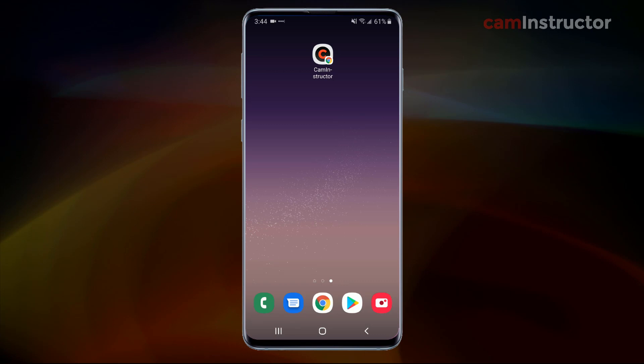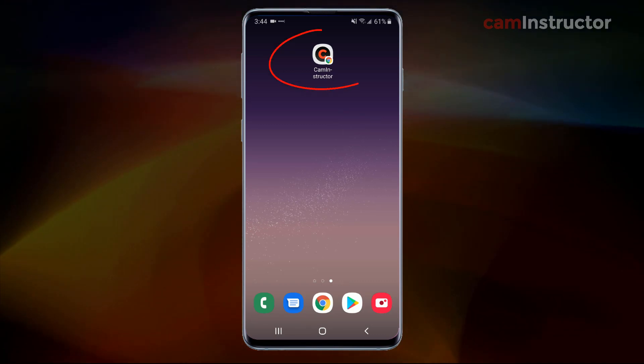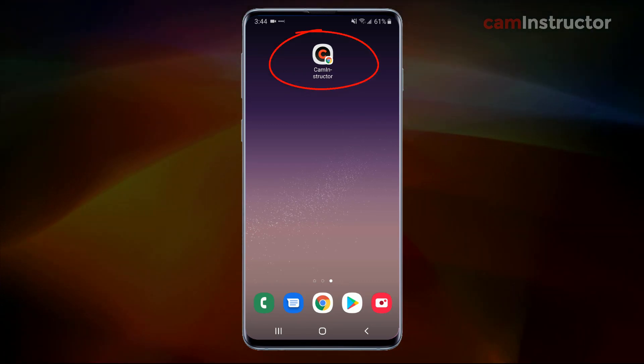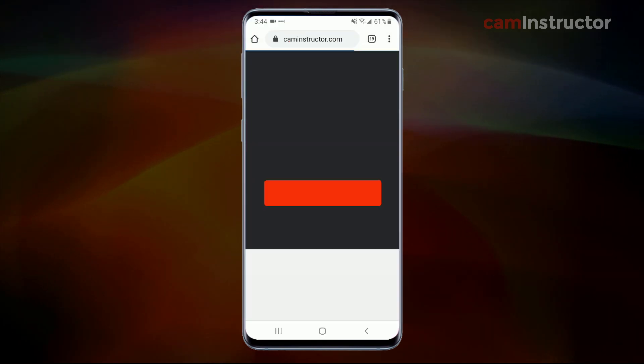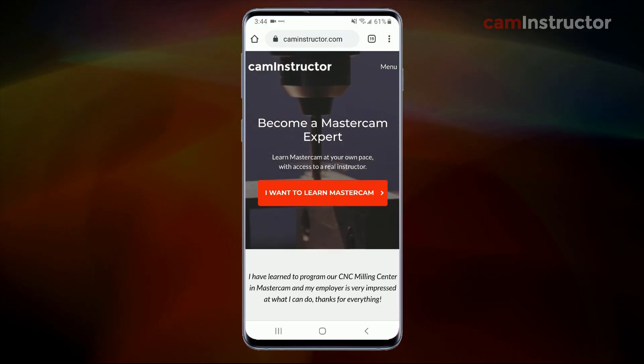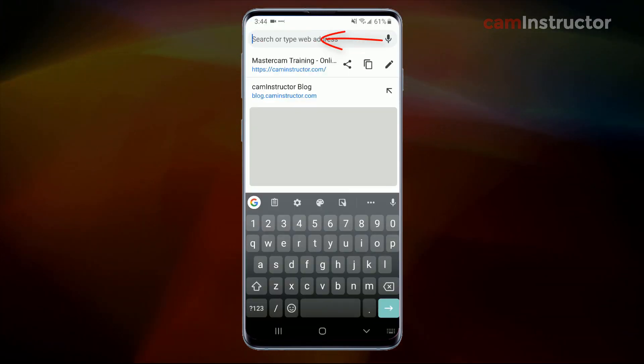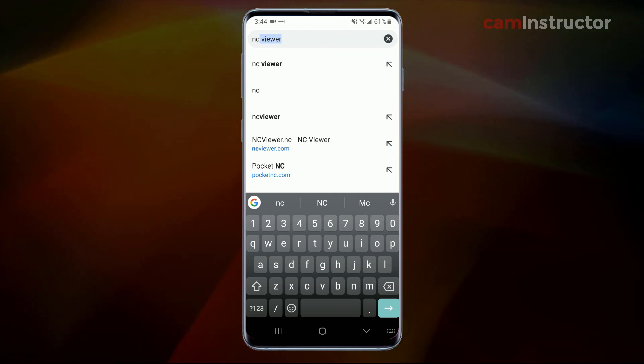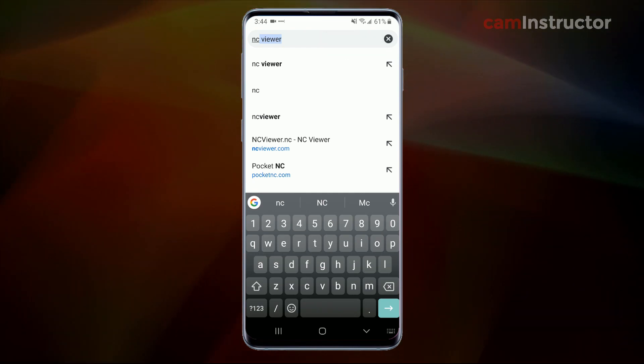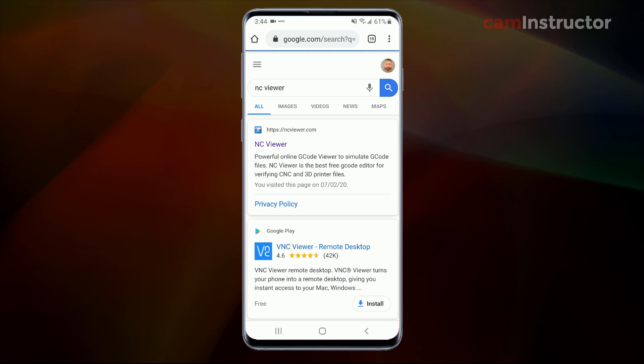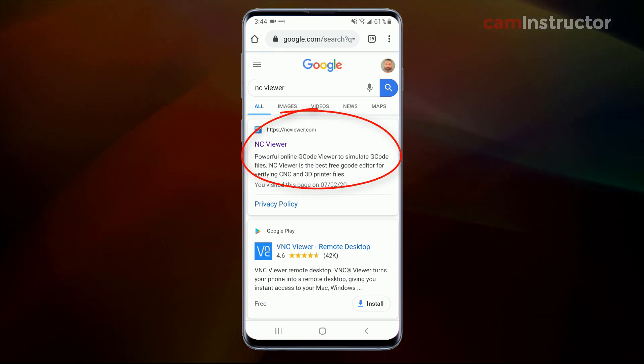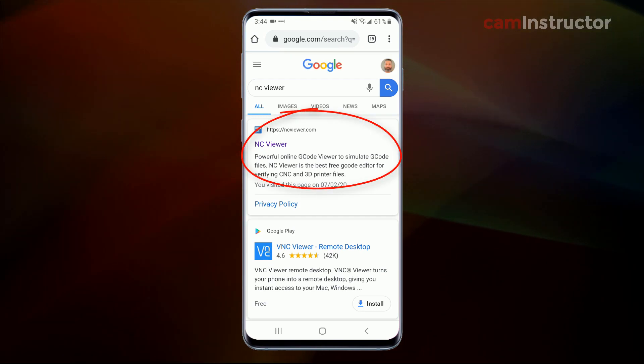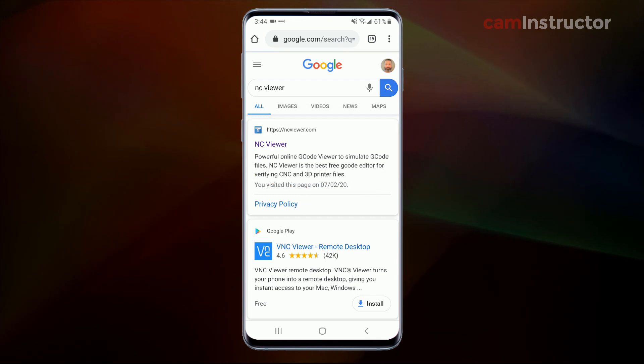So here I am on my phone and up on screen I've got the shortcut to launch into CAM Instructor on my web browser. And once that's opened up, what I'm going to do is up in the search menu bar I'm going to type in NC viewer and hit search. So first result here is NC viewer. This is the website we're going to be using to both backplot and edit our G code.